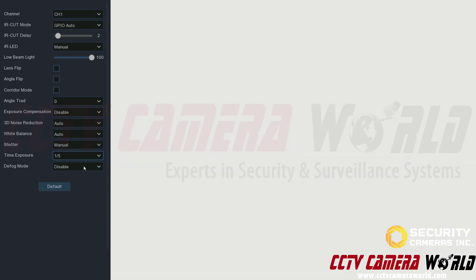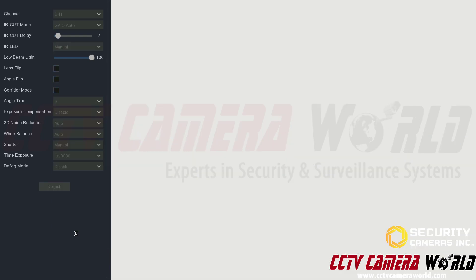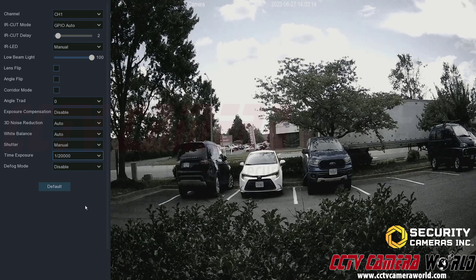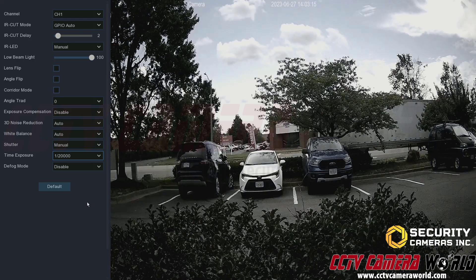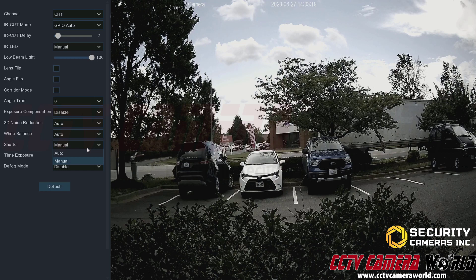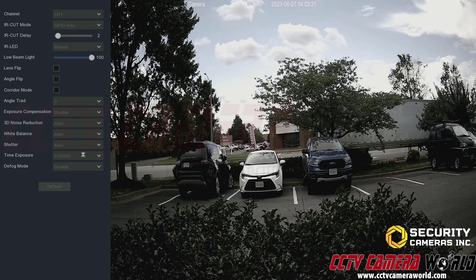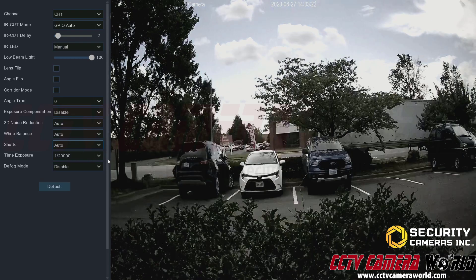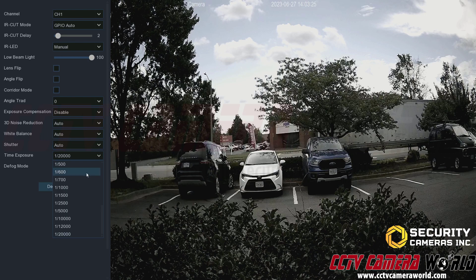A lower shutter rate lets in more light; a higher shutter rate makes the image darker. Unless you know what you're doing, set the shutter rate to auto and the camera will adjust its image accordingly.